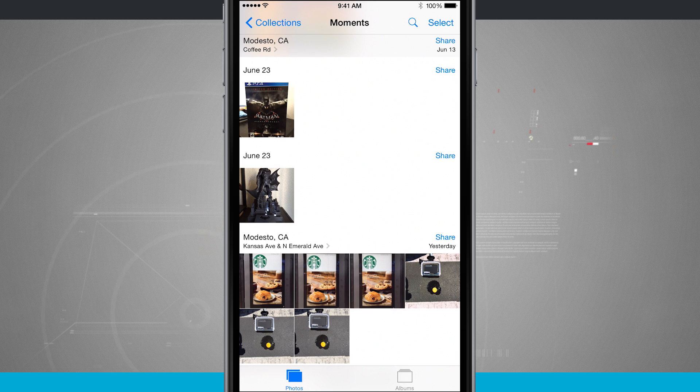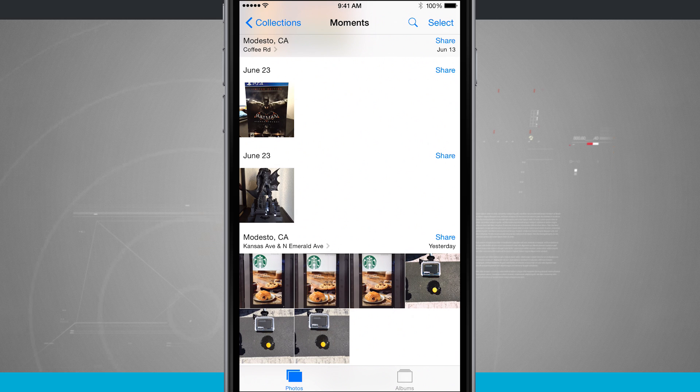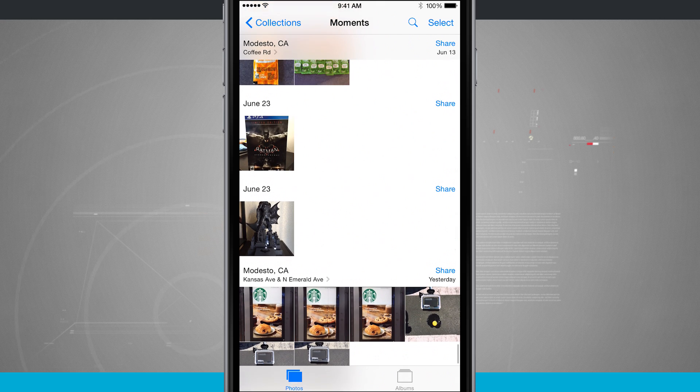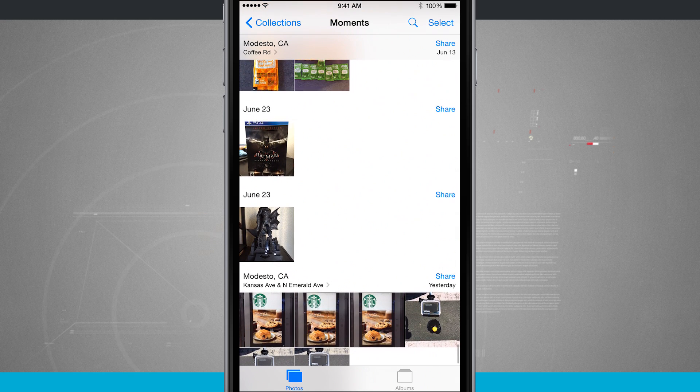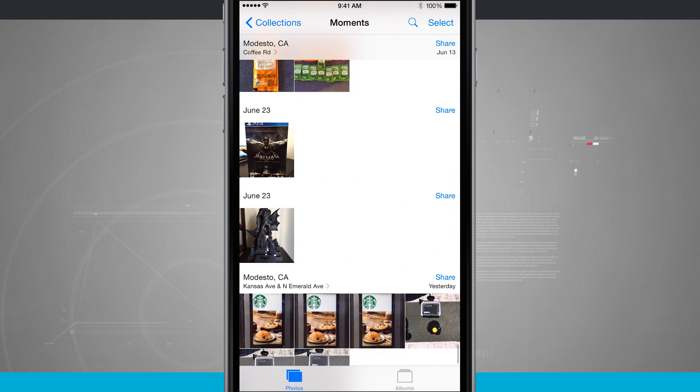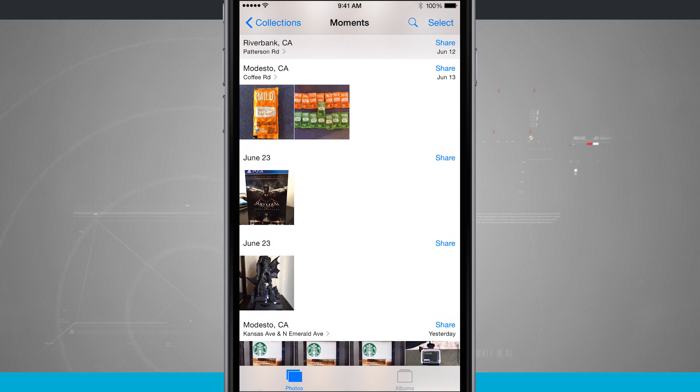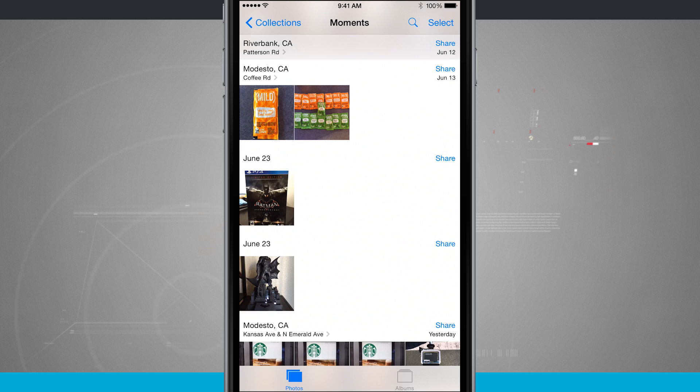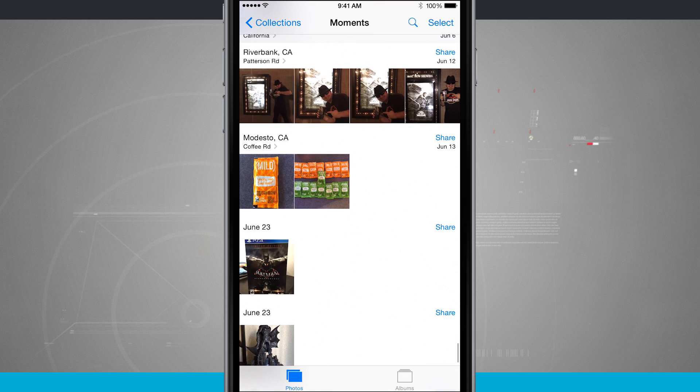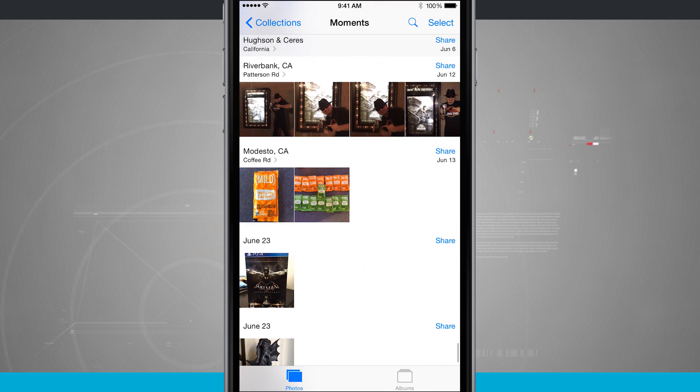So I have some from yesterday which were taken in Modesto. I have a couple from a couple days ago that were from different locations but the same day, and then I have some here in Modesto and in Riverbank up here at the top.